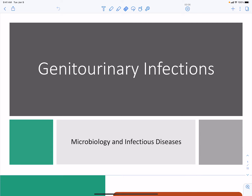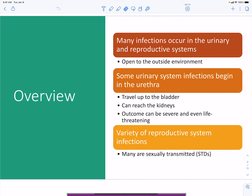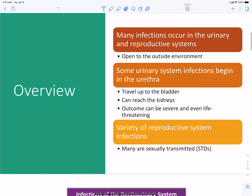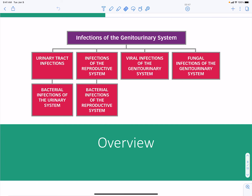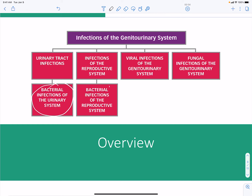Here we're going to talk about genitourinary infections. It's important to note that many different types of pathogens can gain access to the urinary tract and the reproductive systems because they are open to the outside environment. Infections can begin in the urinary system and travel to the bladder or reach the kidneys. Reproductive system infections include sexually transmitted diseases. Overall, infections can be bacterial, viral, or fungal in nature.